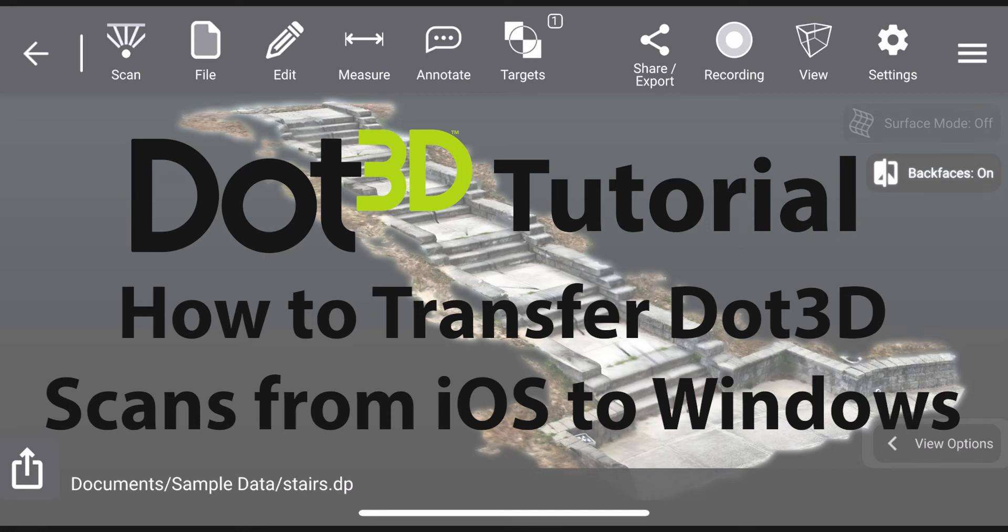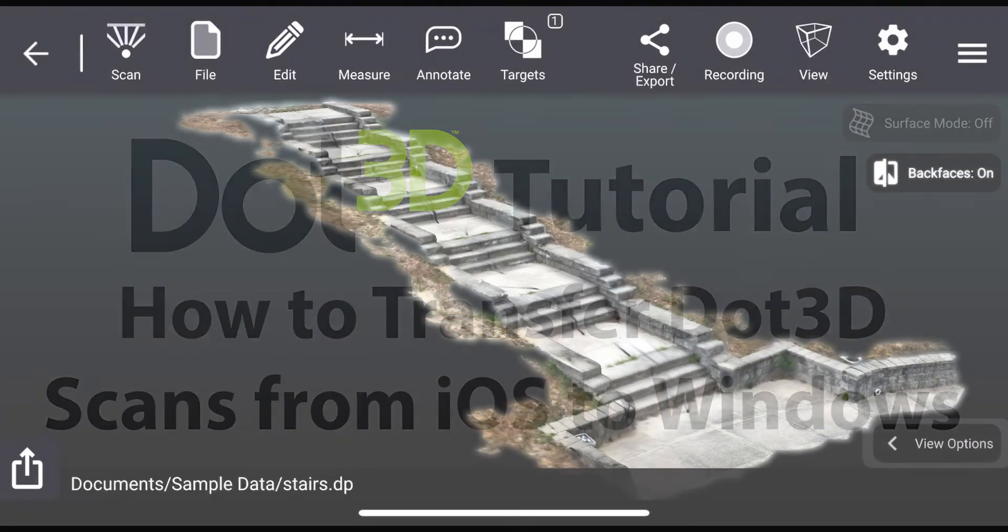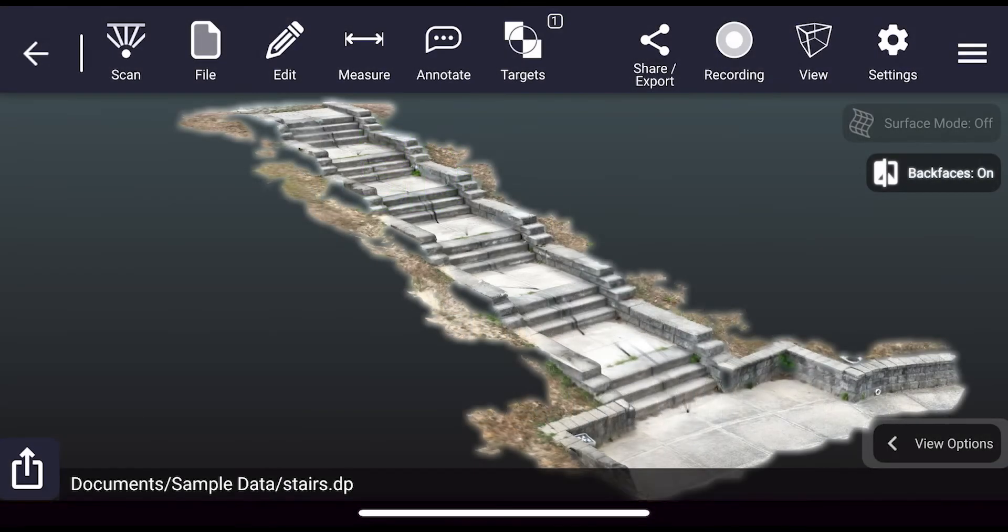This quick tutorial will show you how to export and transfer dot product scans from your Apple device onto your Windows laptop or PC.